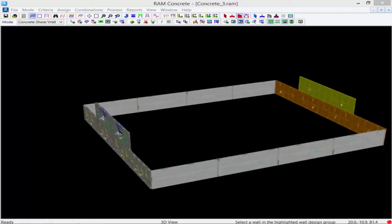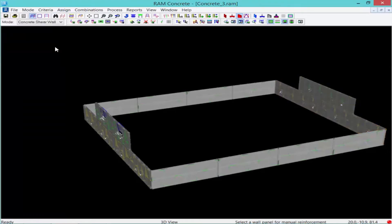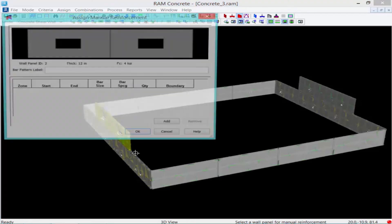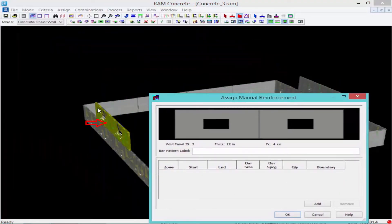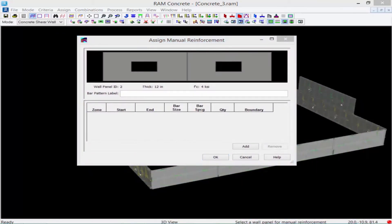This is in hopes of rectifying that error I received about boundary elements. To do this, I'm going to use the Manual Reinforcement command. The main difference between this and assigning a bar pattern template is that you can vary your bar size patterns as you go along the length of the wall. I'll select the Assign menu and choose Manual Reinforcement, then select the second floor area for wall design group number two.